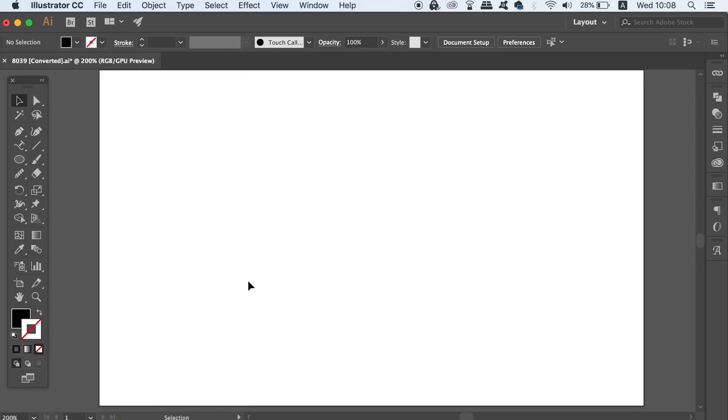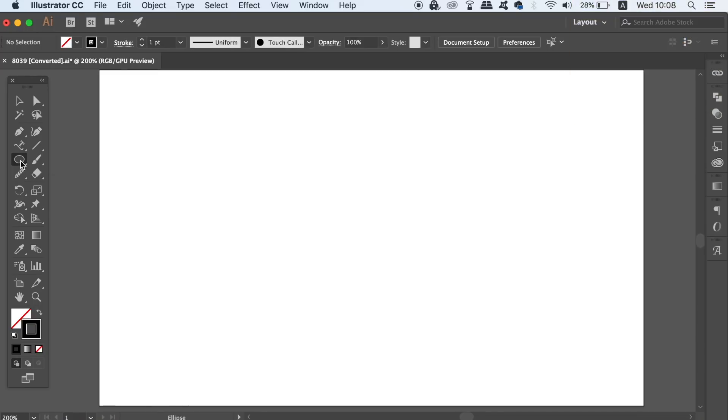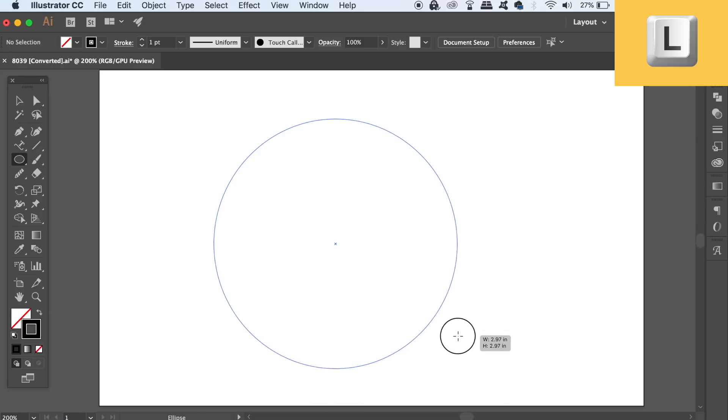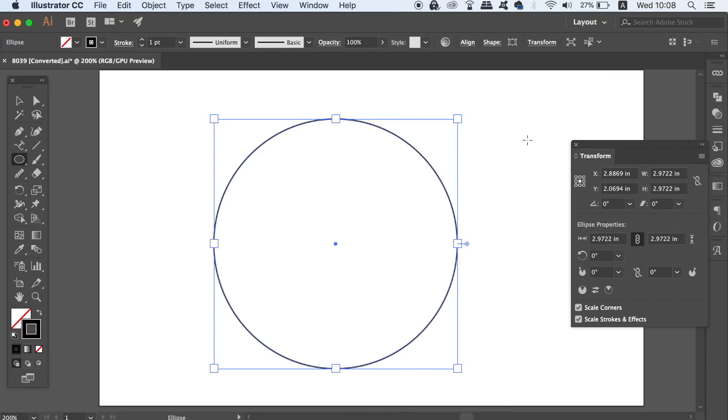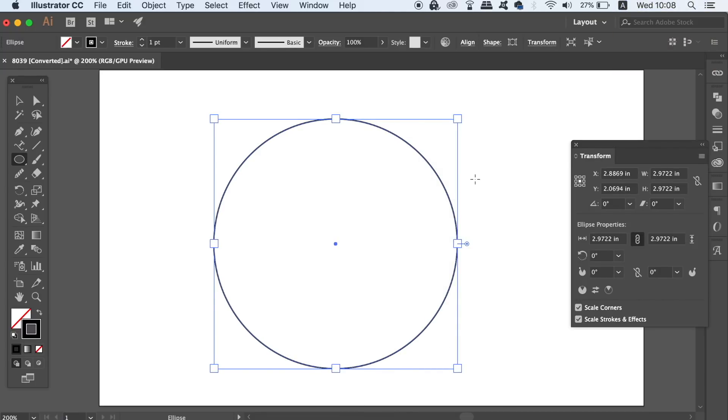So firstly, what designers will do is select a stroke in the color palette, and you can toggle between a stroke and a fill by pressing Shift and X on your keyboard. Then press L for the ellipse tool, or you can find the ellipse tool in the tools panel, and hold down Shift and click and drag to create a circle.